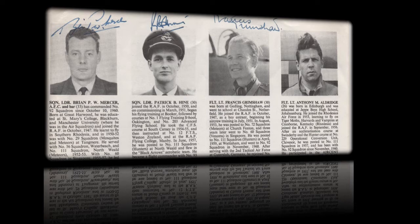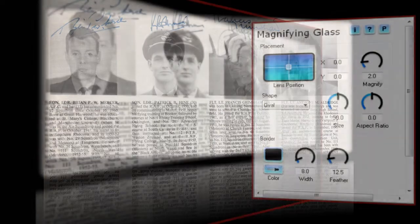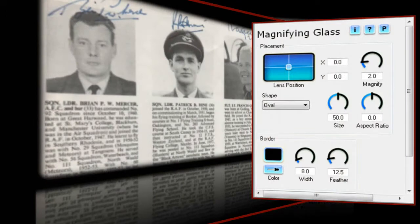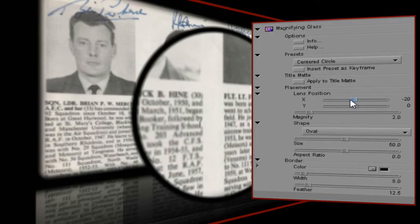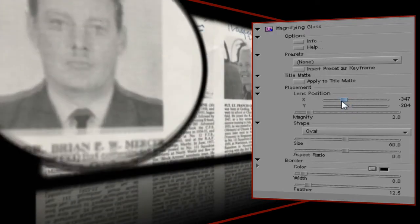Now I want to highlight the pilots' faces to coincide with the narrative as their names are mentioned. That will mean I'll have to keyframe the start and end positions. So I'll start by adding an instance of Magnifying Glass, and it defaults to a preset which I'll use as a starting point for creating my own. Let's begin by moving the magnifying glass to its starting point using the Lens Position control, which lets me position the effect on my image.